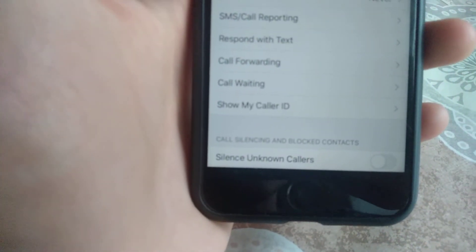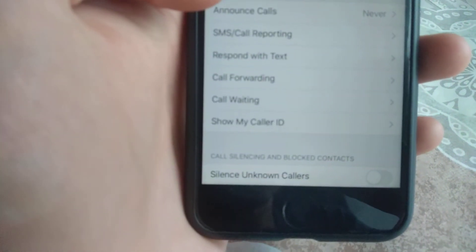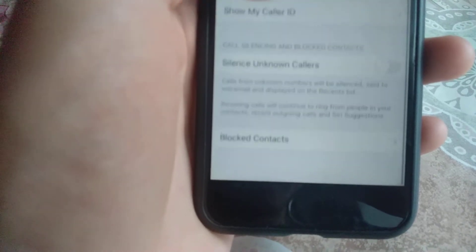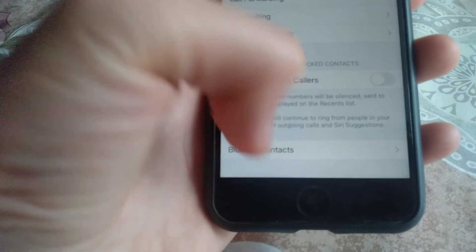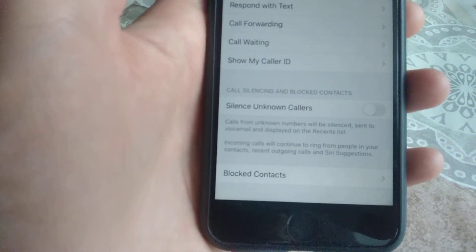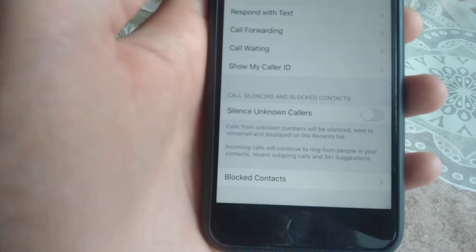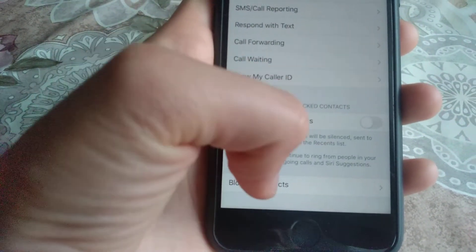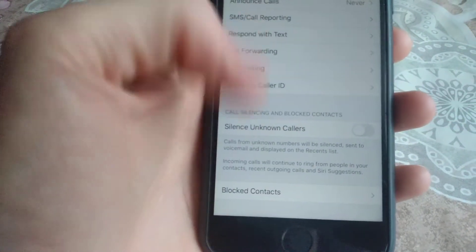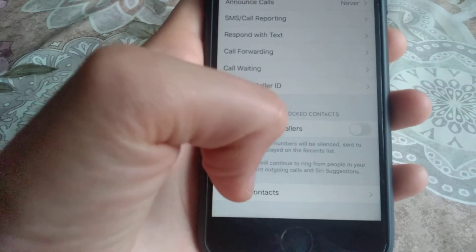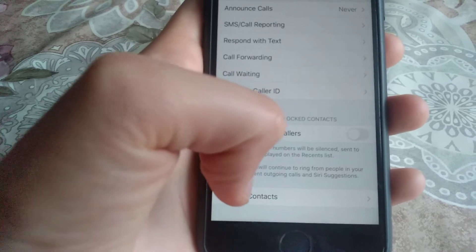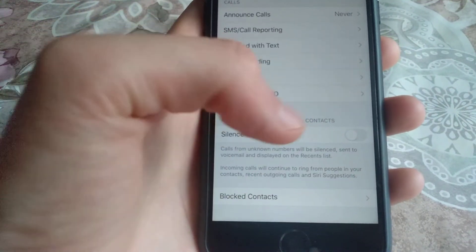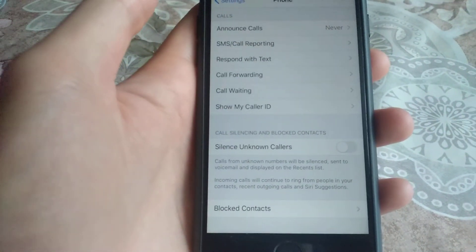Another thing to check is Blocked Contacts. Make sure the number you want to call isn't in your blocked contacts list, as that could be why you can't call them.